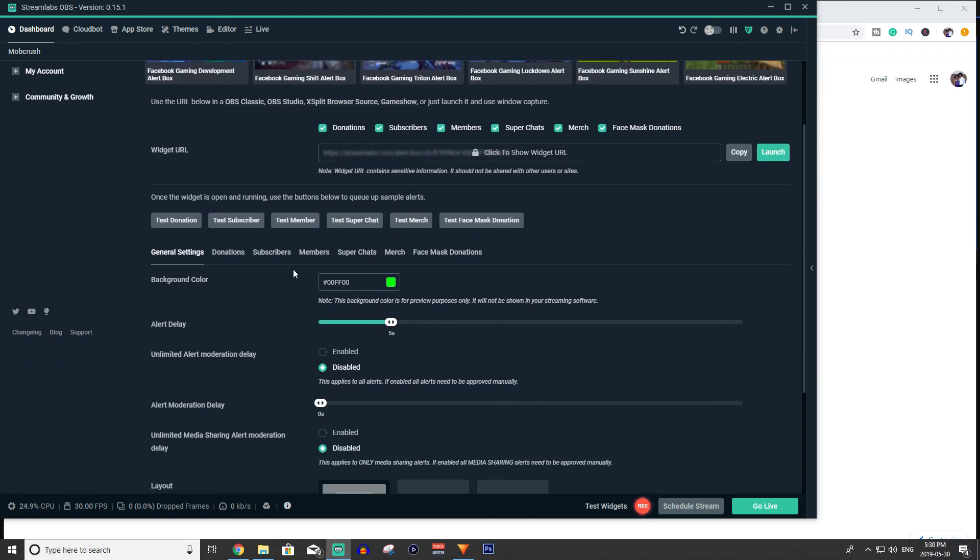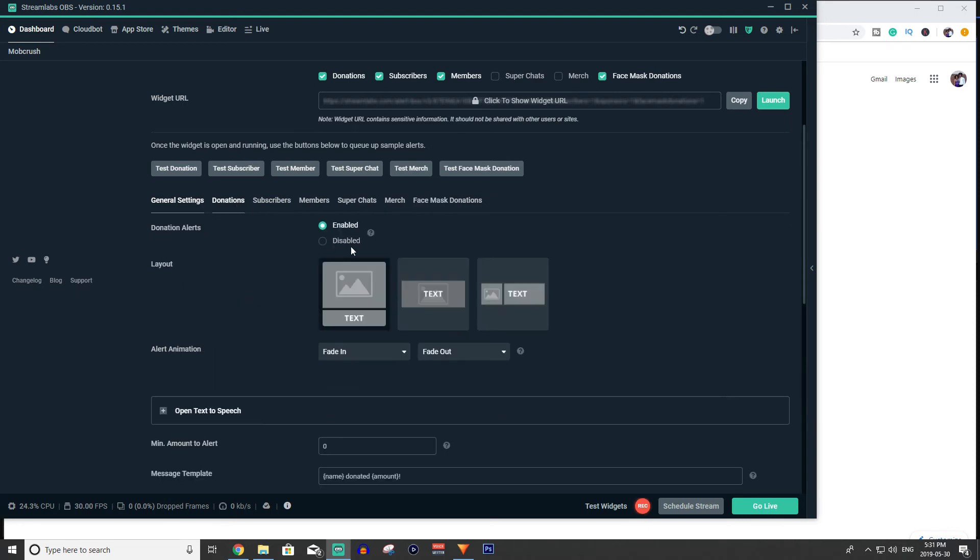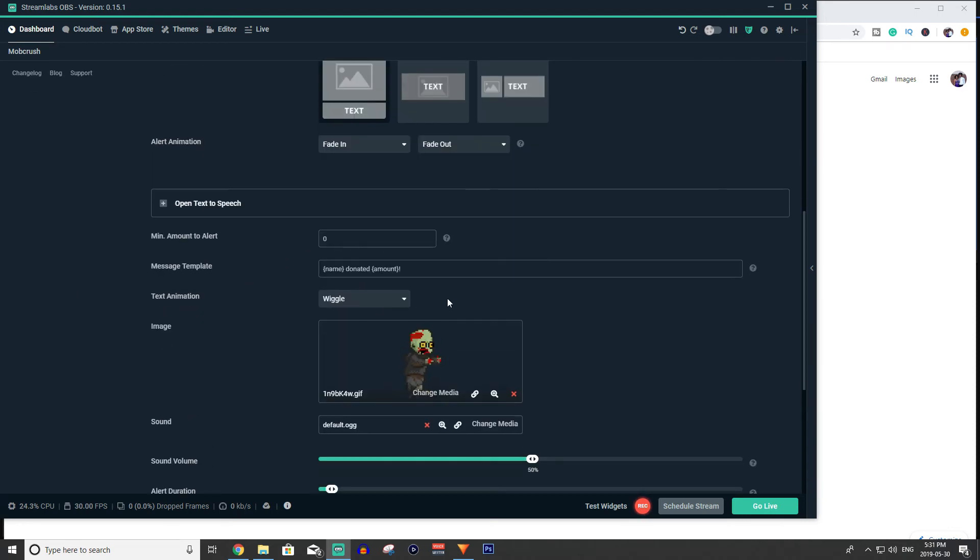Once you've clicked alert box you can do the exact same process. It just looks a little bit different. There's the donations tab. You can first select which ones you do and do not want. Right now I have them all as I want. But for example if I'm streaming on Twitch I don't want super chats and I don't have merch so I don't want merch. So I'll uncheck those.